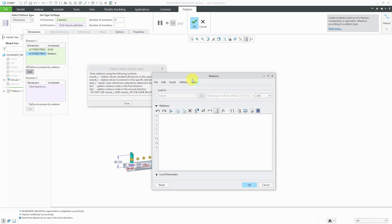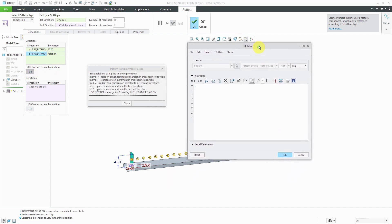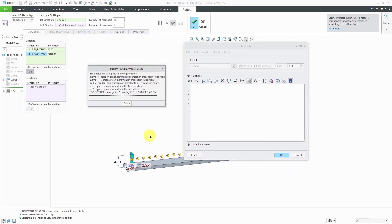The relations dialog box explains how to write the relation. If you are writing the relation in the first direction, you're going to use the variables MEMB_V, LEAD_V, and IDX1. If you're writing the relations in the second direction, you're going to use MEMB_I, IDX2, and also LEAD_V. You don't use MEMB_V and MEMB_I in the same relation because it depends on which direction you're going into.